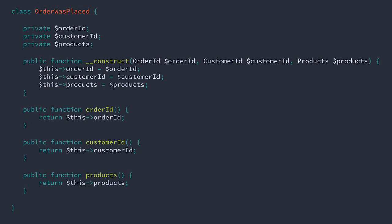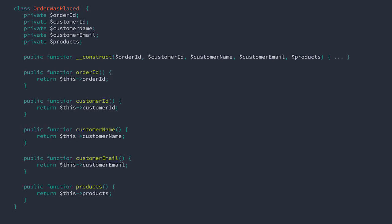However, for this example, we're going to use a different model. We won't have customers exist as part of a separate process. We're going to recognize customers as data points during the order process. So we're using a new order was placed event. During checkout, the customer leaves their name and email, along with a list of products that they'd like to purchase.